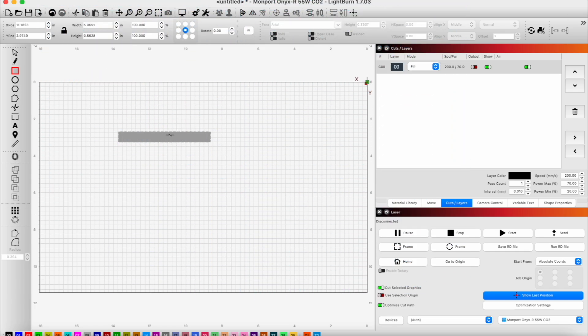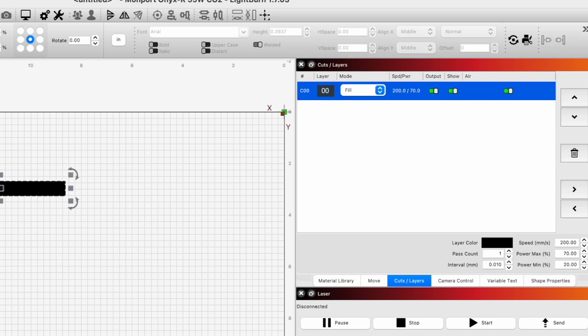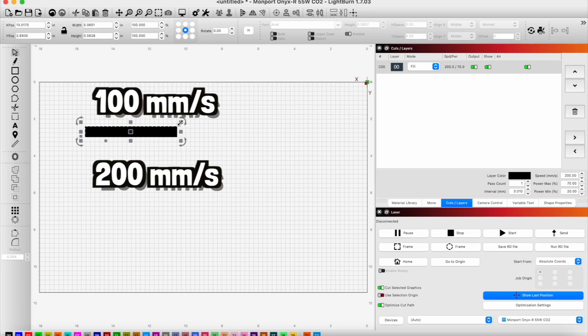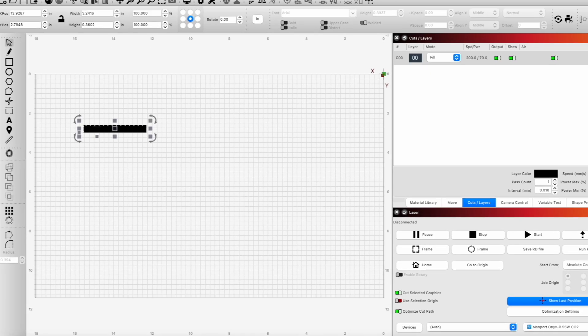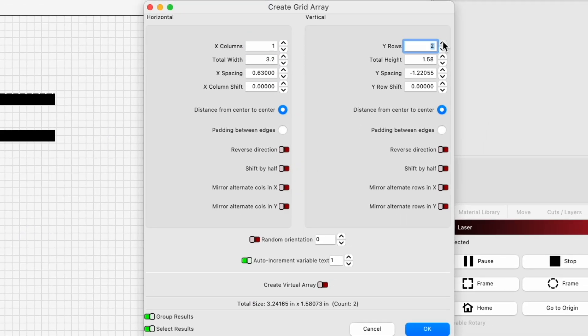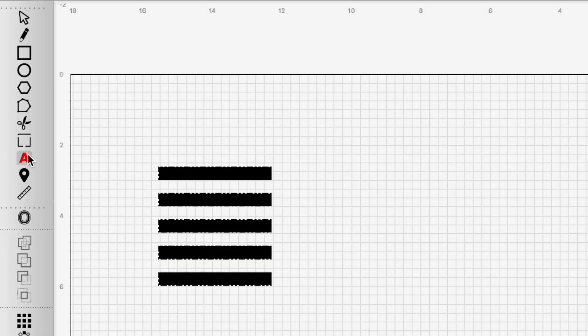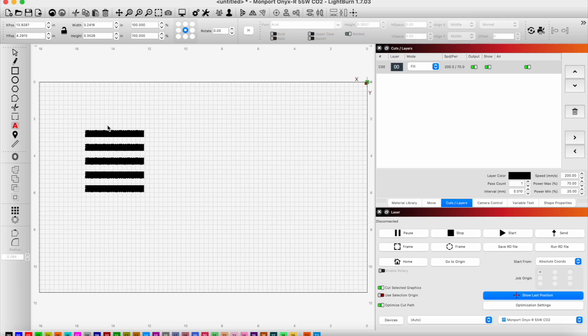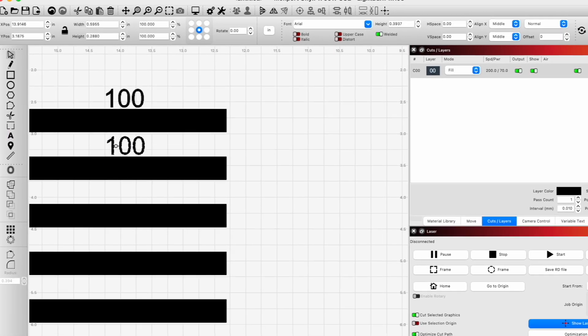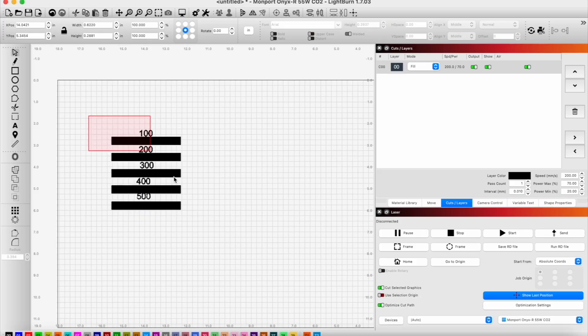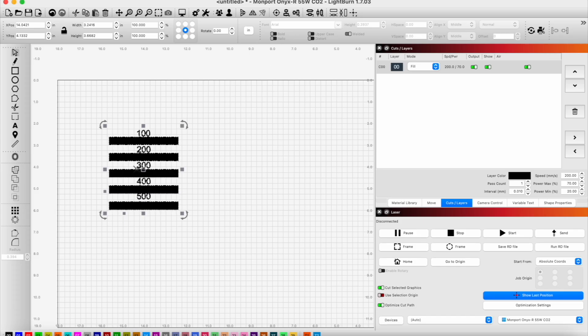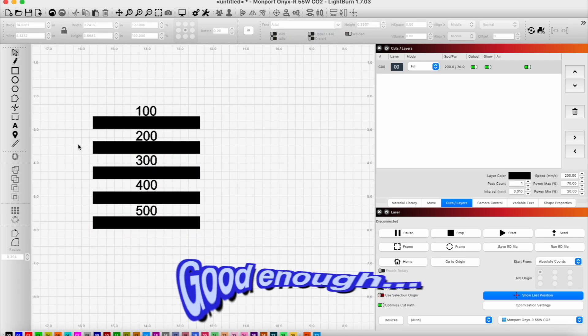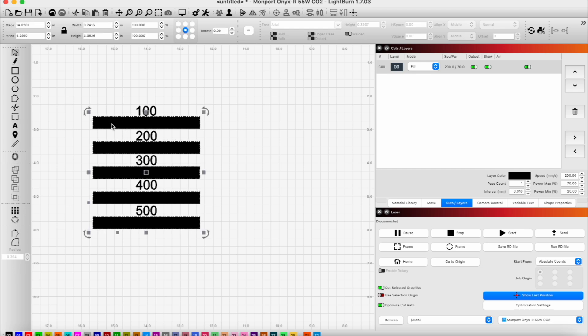So we're just going to make some extra long rectangles here. I'm going to copy that because we are going to do this five different times for 100 millimeters per minute, 200 millimeters per minute, all the way to 500. Then I'm just going to use this tool here. Perfect. And then I'm going to add some text. Okay, good enough.